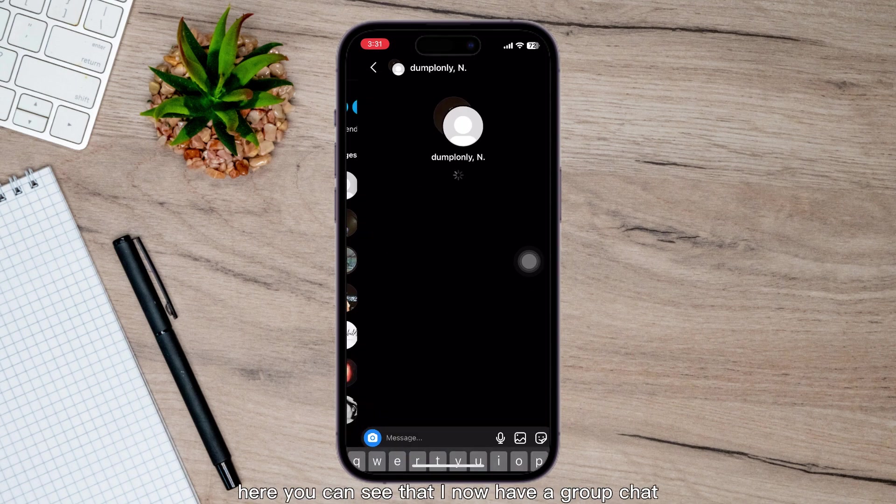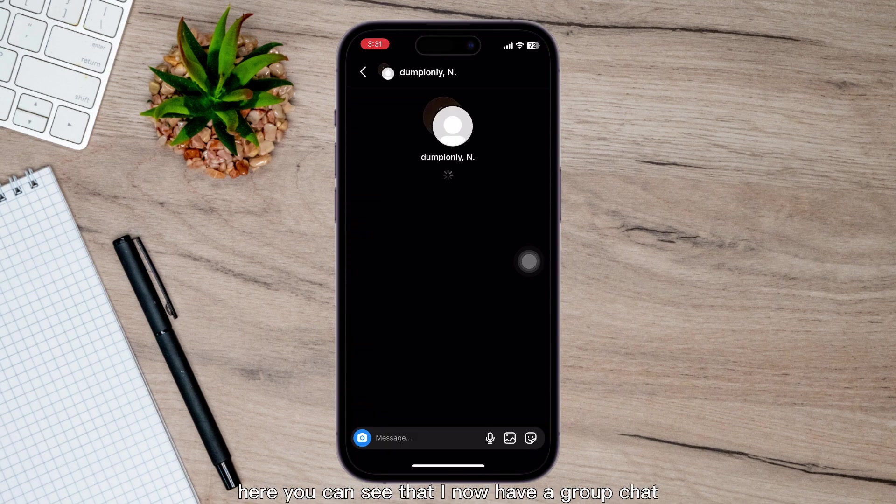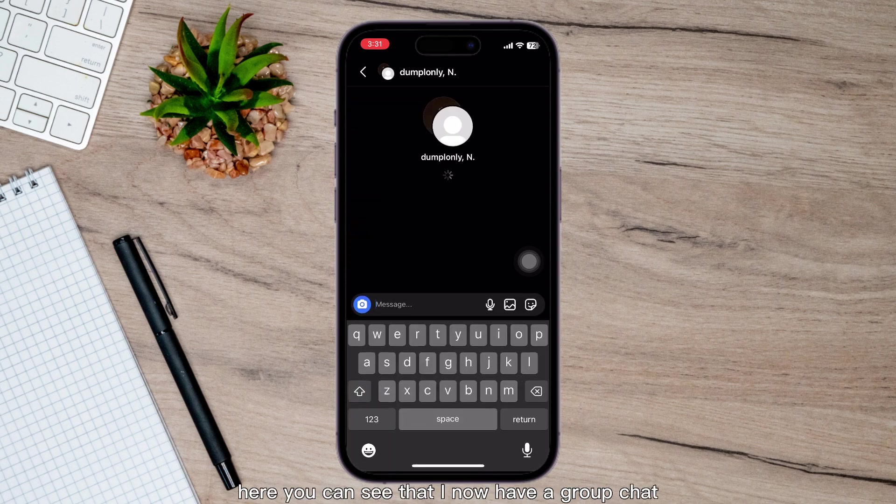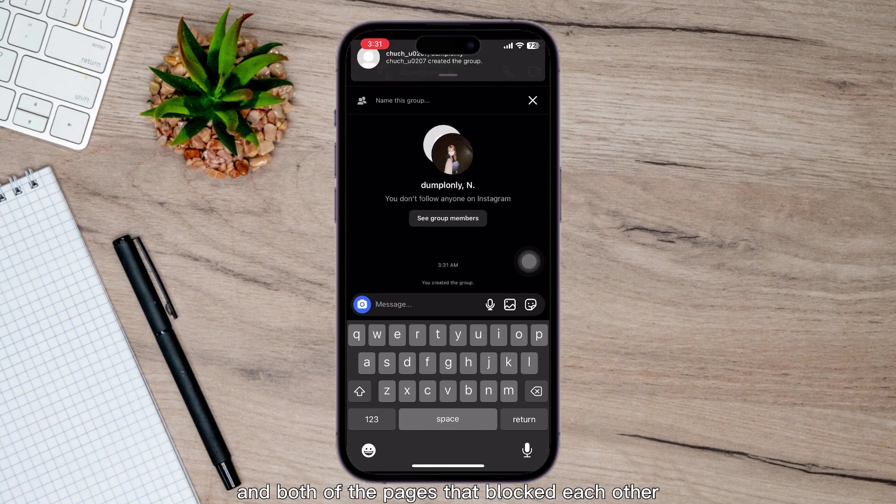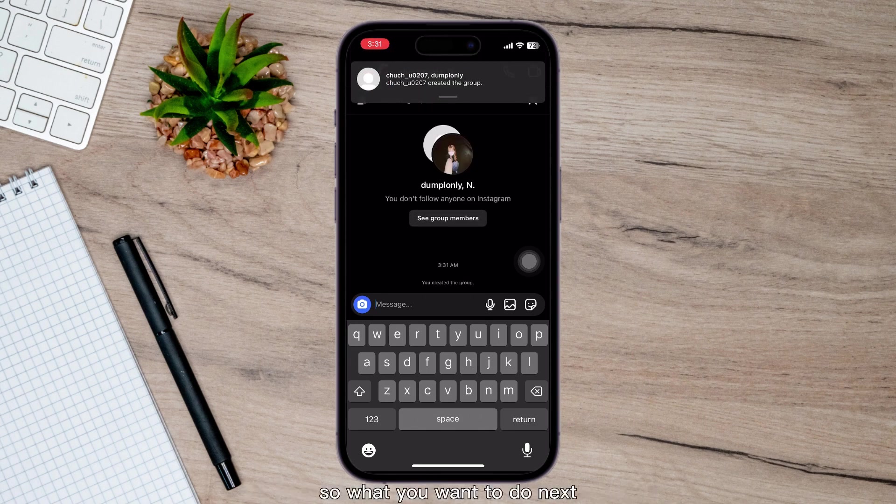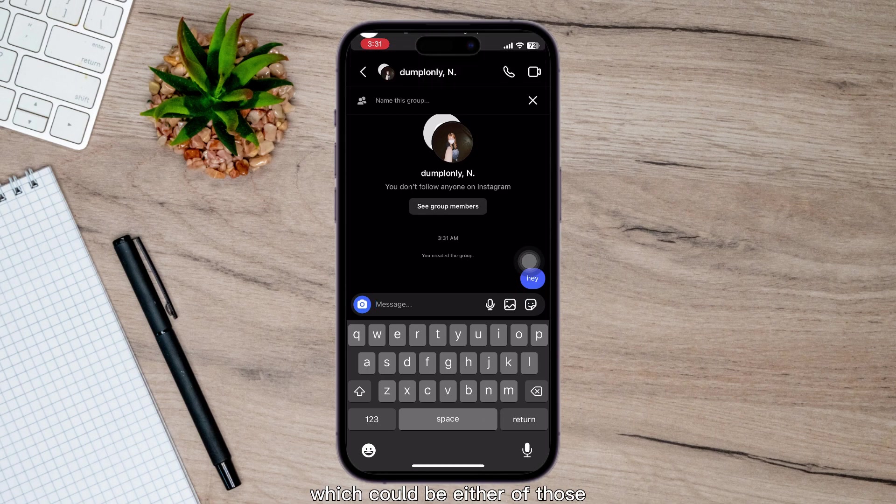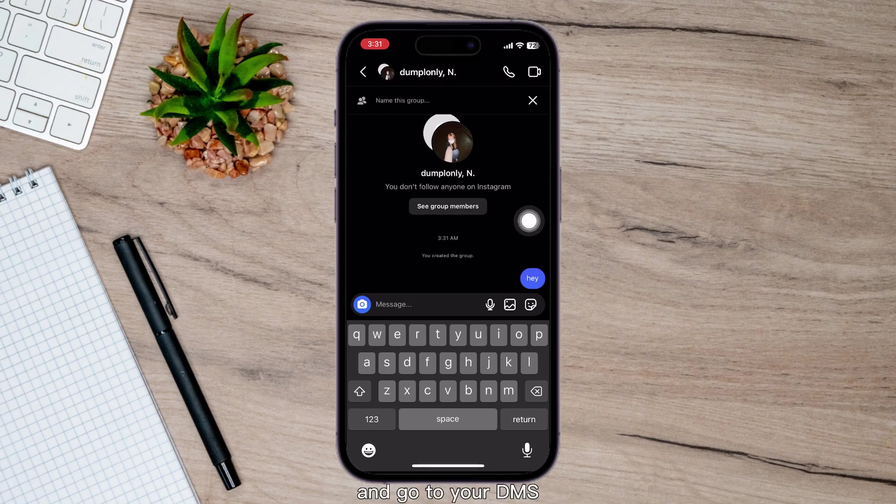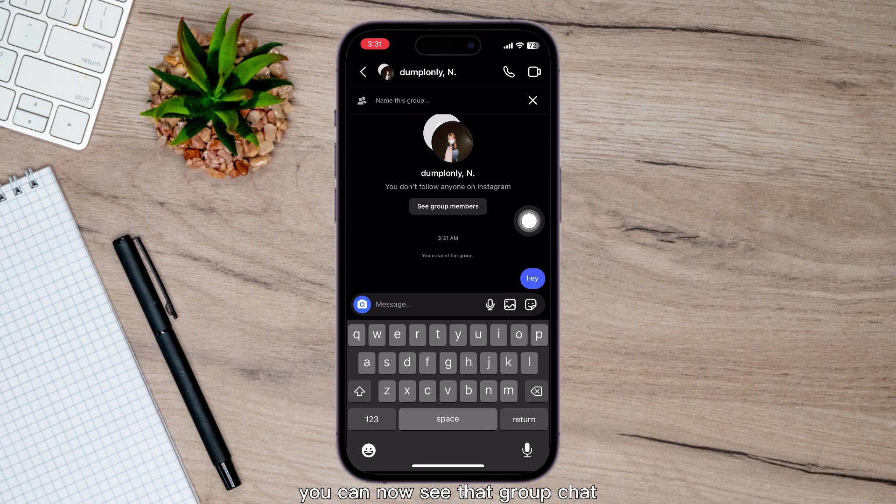You can see that I now have a group chat with both of the pages that blocked each other. What you want to do next is sign into your account, which could be either of those, and go to your DMs. As you can see here, you can now see that group chat.